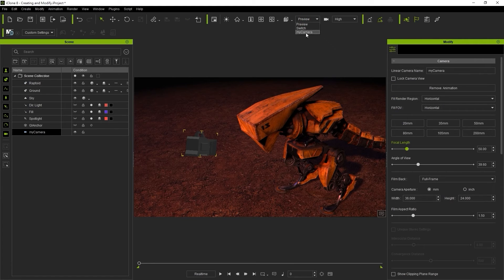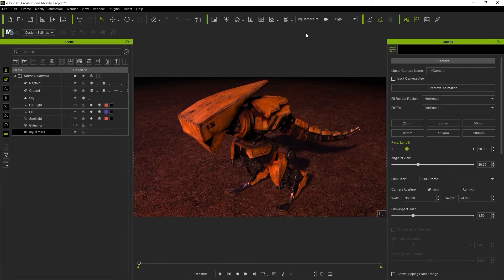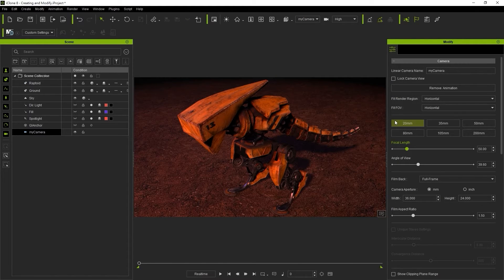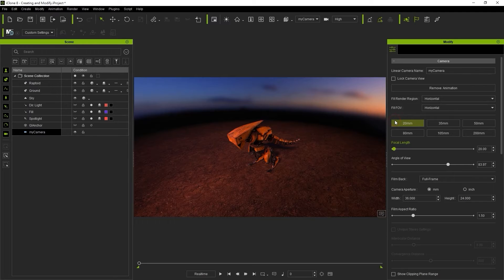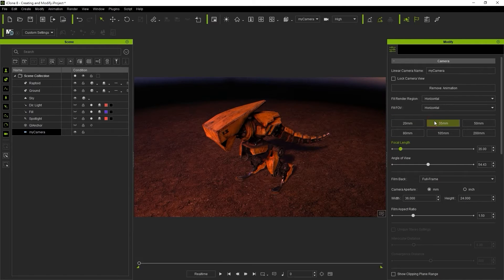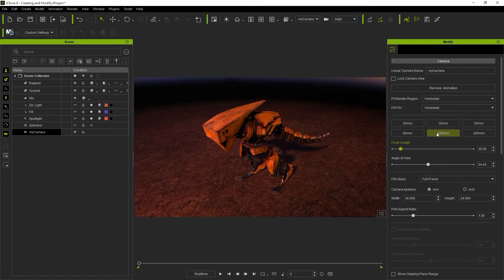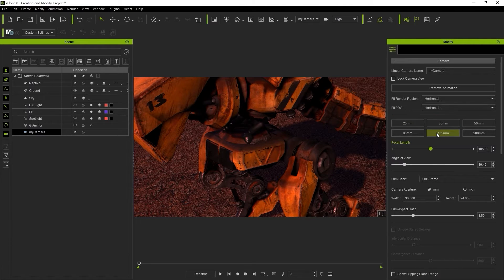With the camera selected you'll have a number of different focal length presets you can choose in the modify panel as well as a slider to adjust it manually.